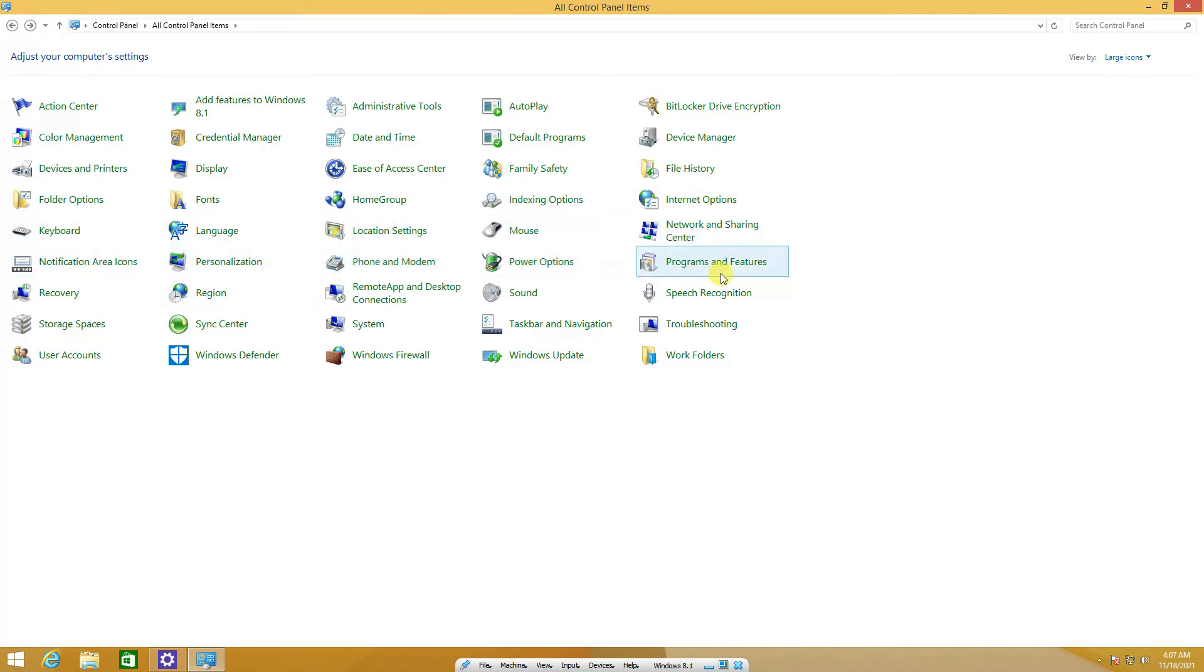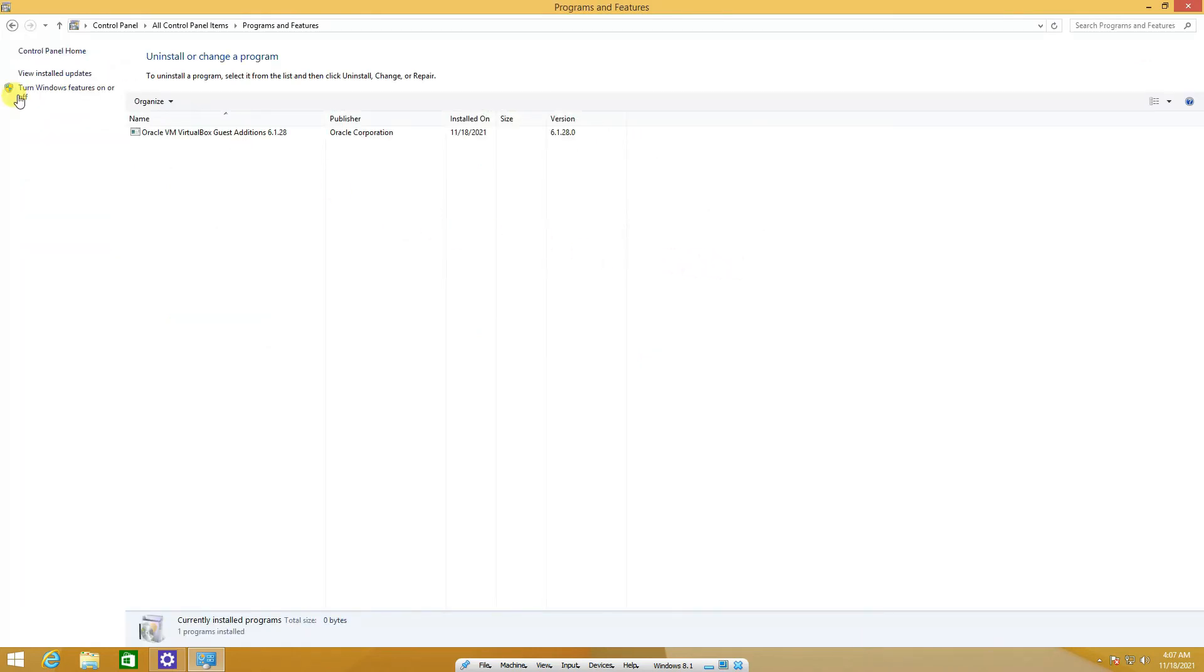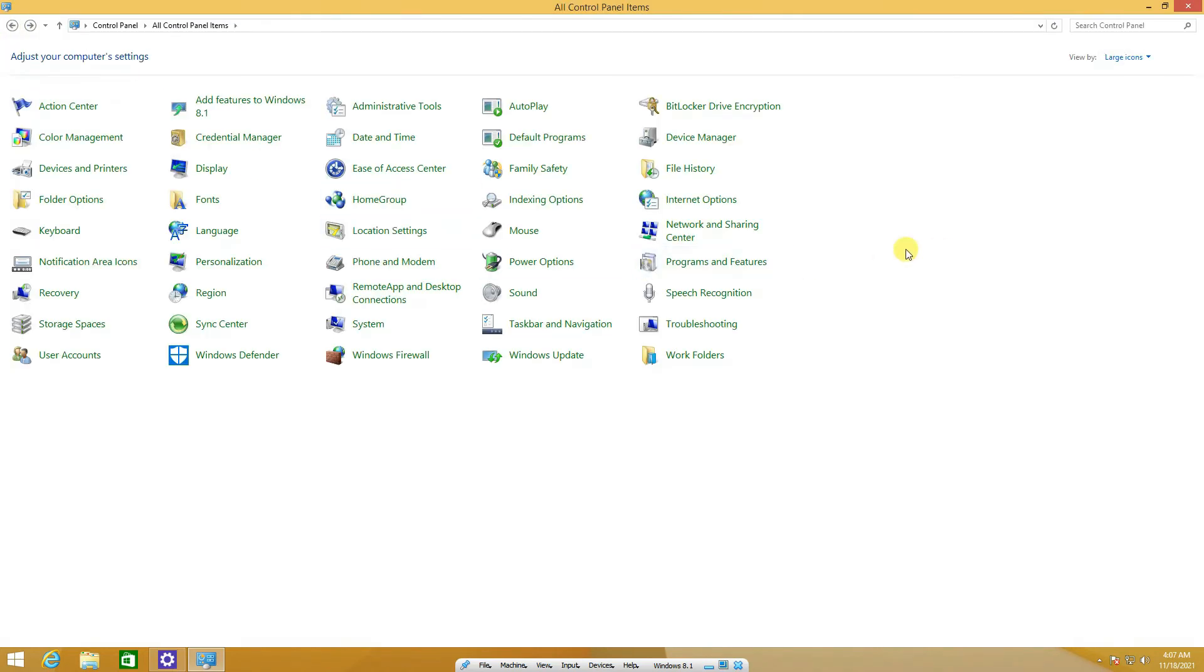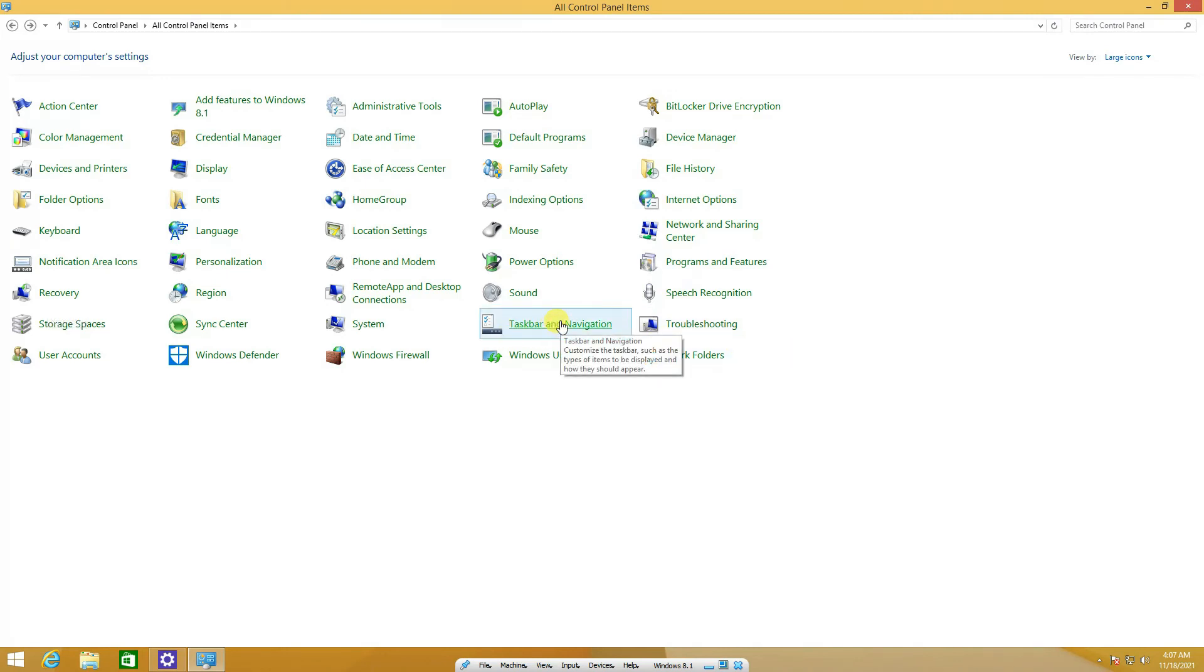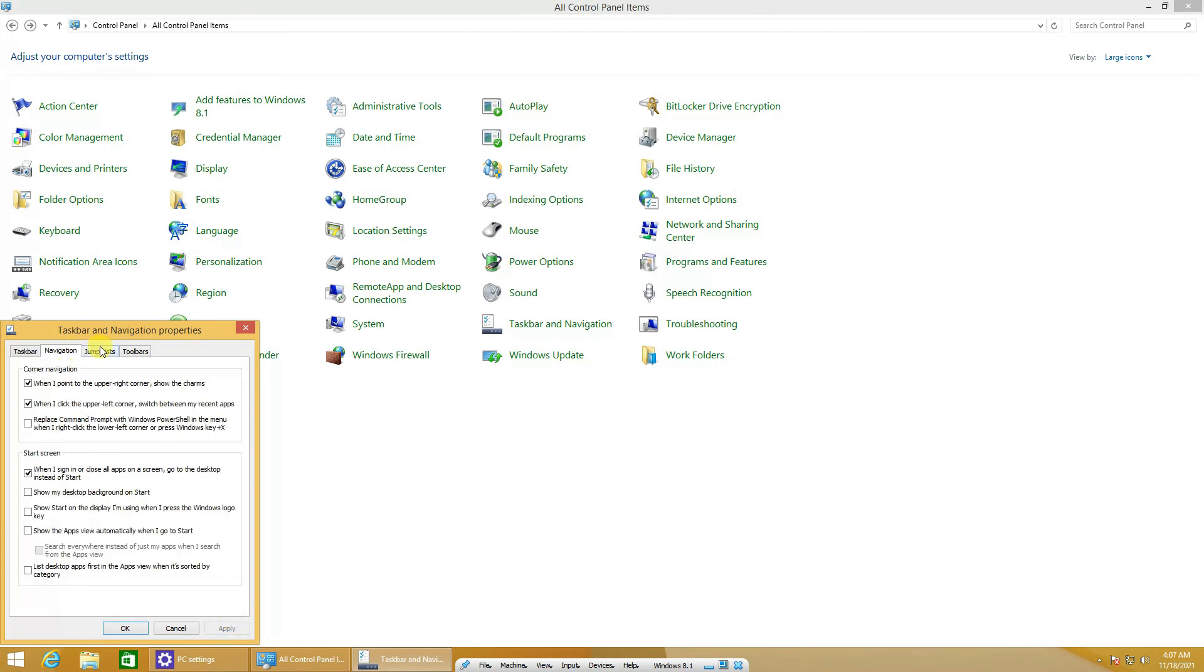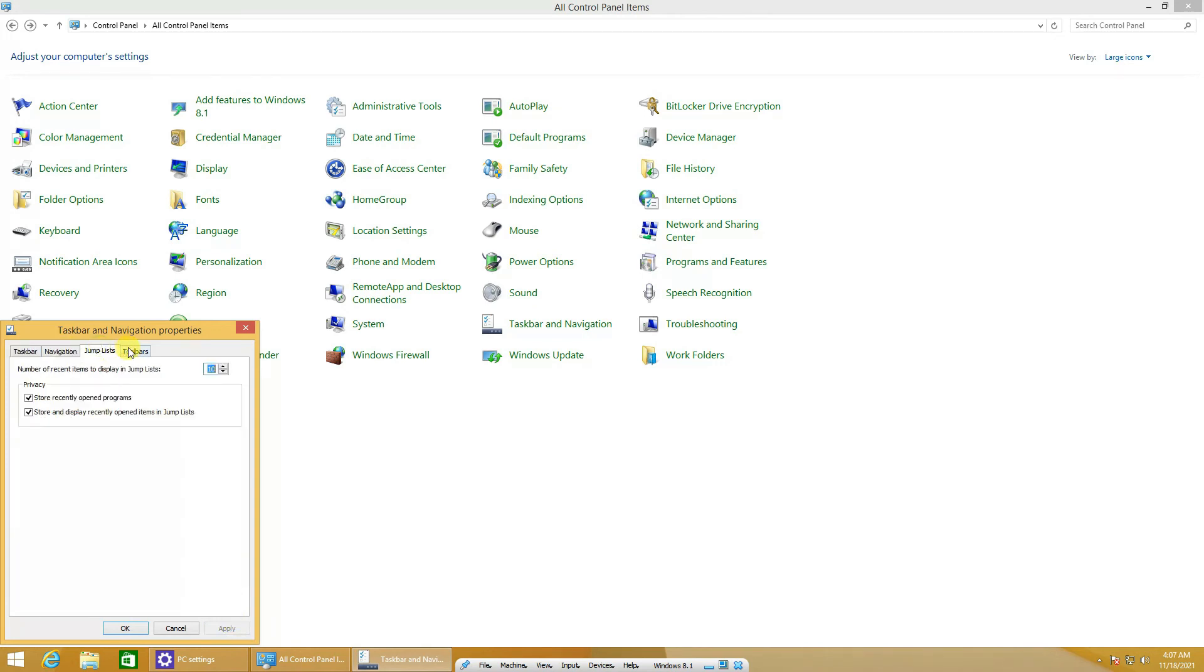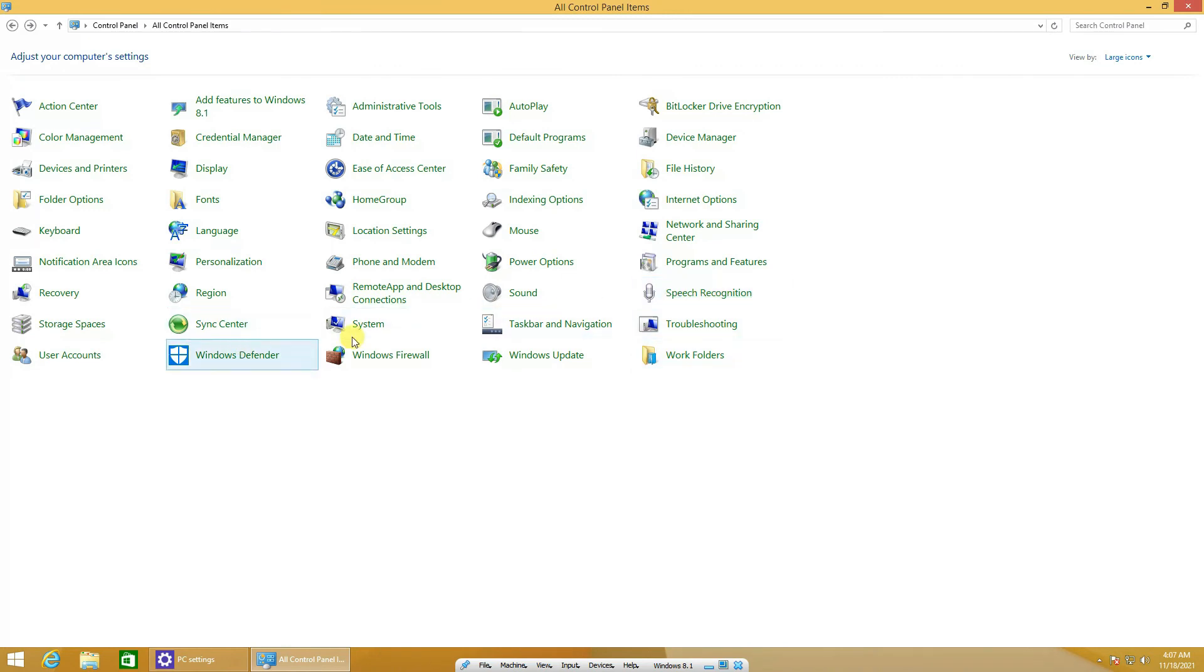Family safety is for the family accounts if you have some young kids using it, you can enable it. Then folder options, indexing services, quite normal, everything is almost the same. Power and programs and features, exactly the same as Windows 7. Then the recovery, I'm sure it's the Windows restore, regional settings, and taskbar and navigation, then they have Windows updates.